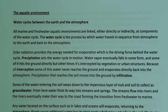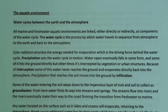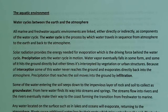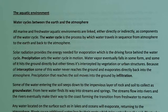Precipitation sets the water cycle in motion. Water vapor eventually falls in some form — some of it hits the ground directly, while other times it's intercepted by vegetation, urban structures, etc. Because of interception, some water never reaches the ground and evaporates directly back into the atmosphere, meaning it doesn't get soaked into the soil or reach groundwater.